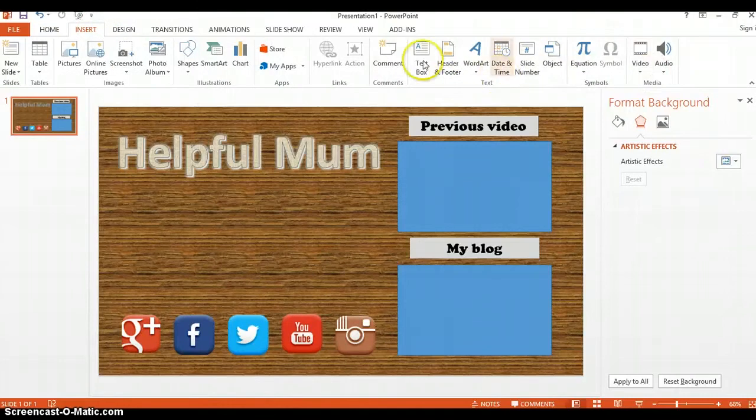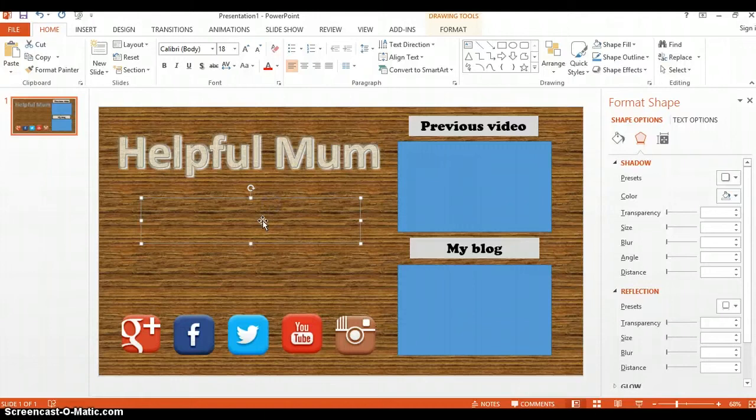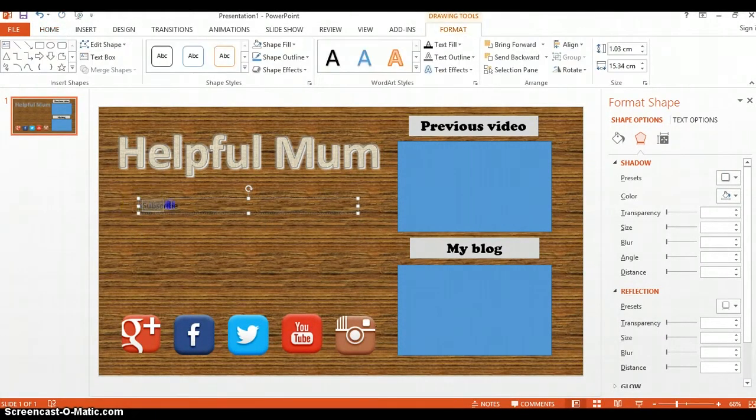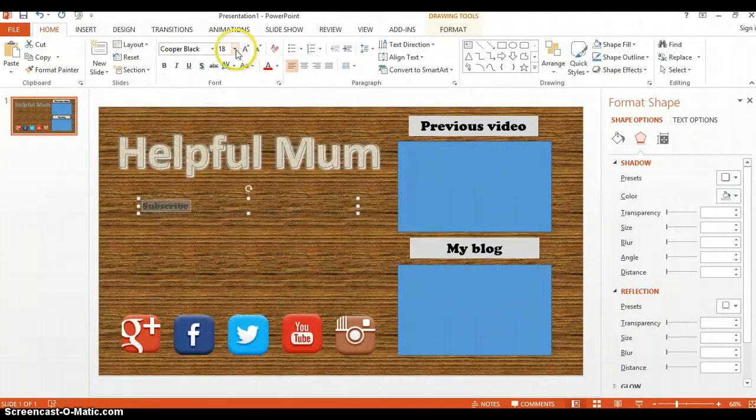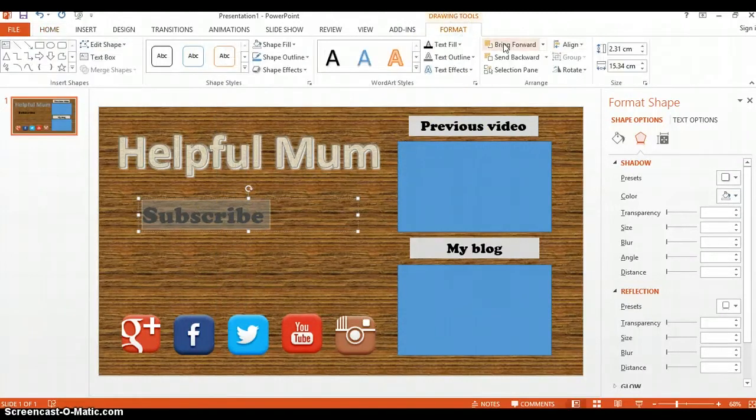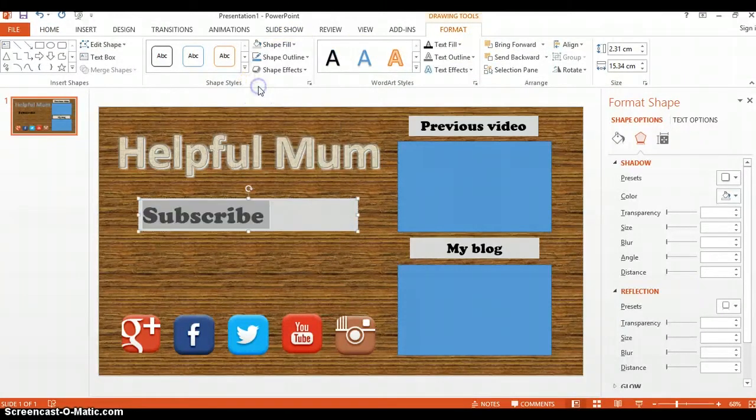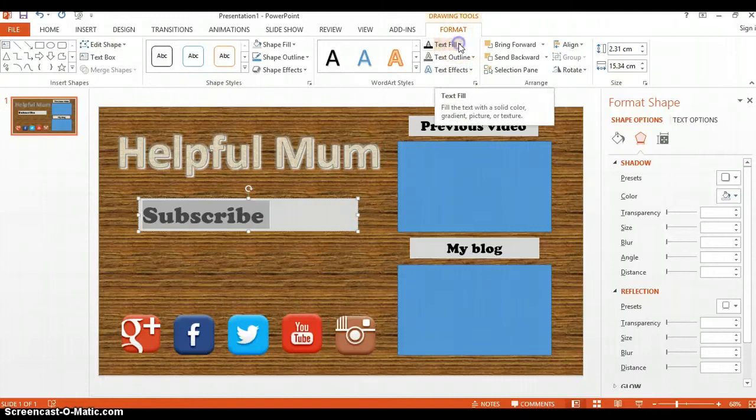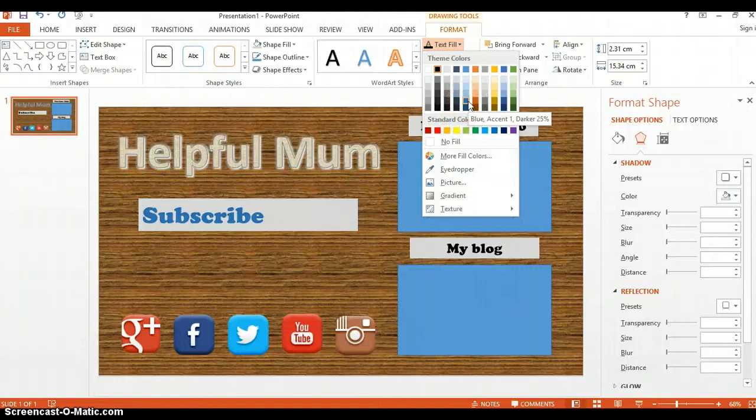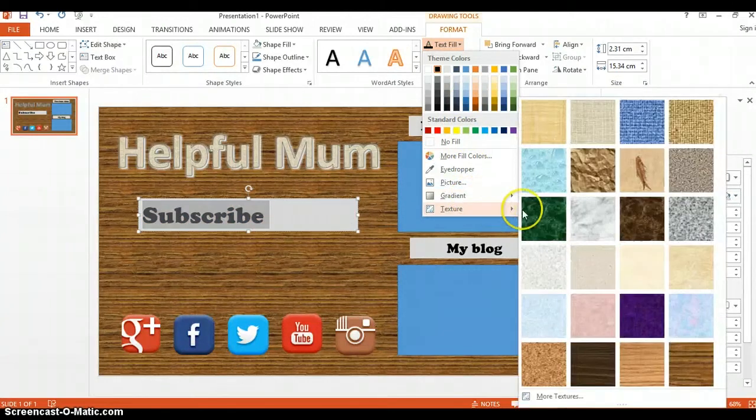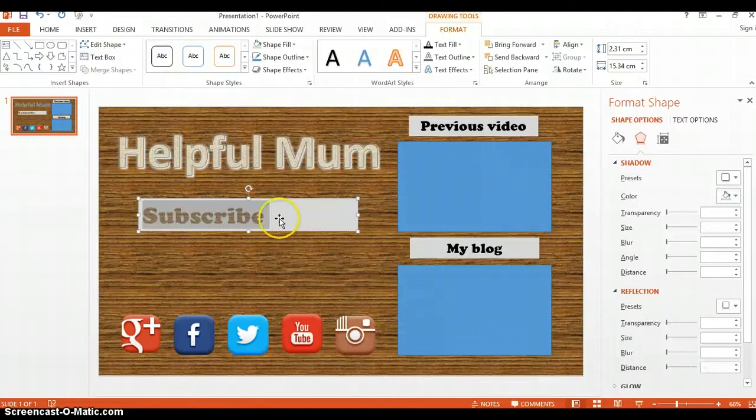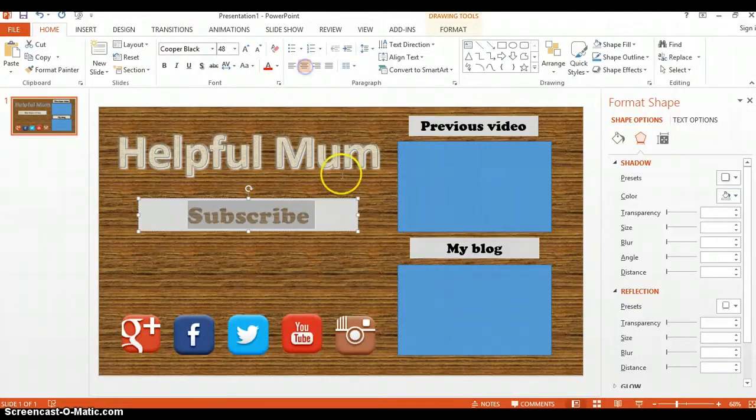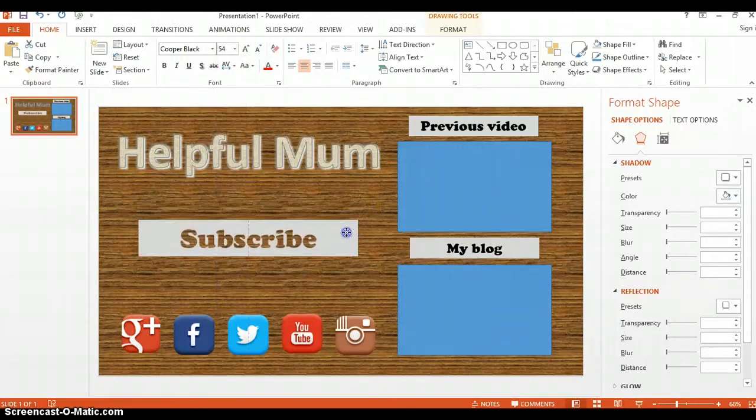Then we're going to insert another text box. This is for a subscribe button. Again, you can do with this what you want, so I'm just putting my own text into it, highlighting it and changing the font and changing the size. Then I'm going to put a background in which matches the 'previous video' and 'my blog' boxes. You can change the color of the text - again there's all these different colors available, there's more fill colors, you can put a gradient on it, or you can put texture. I'm going to match it to the background texture of the end slate, center it, and increase the size just a tiny bit. I'm going to move it to where I want it to be, and that's that part.